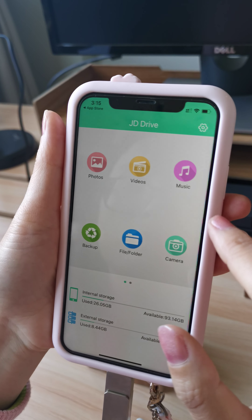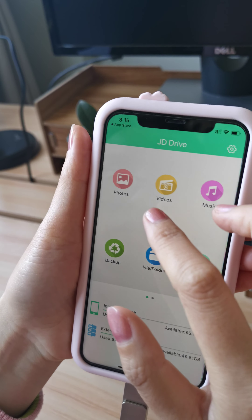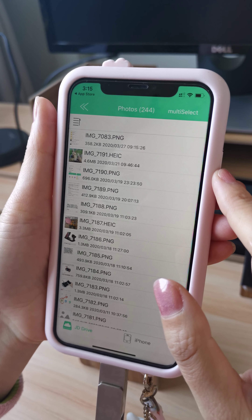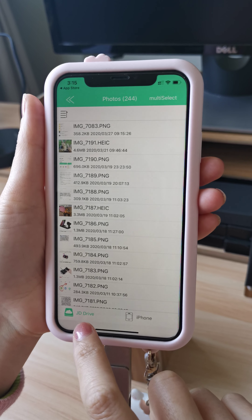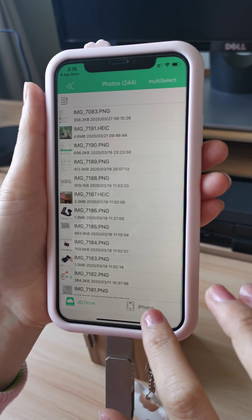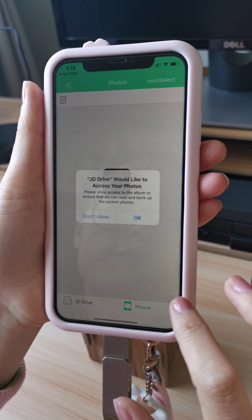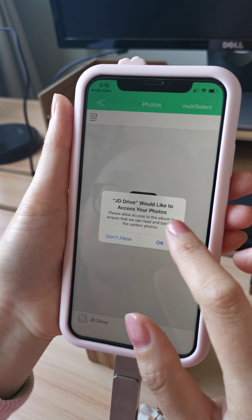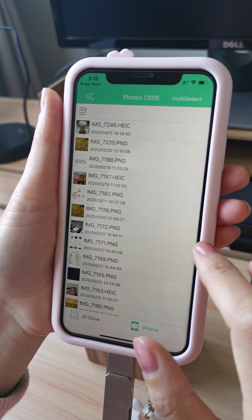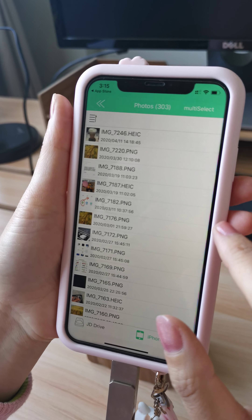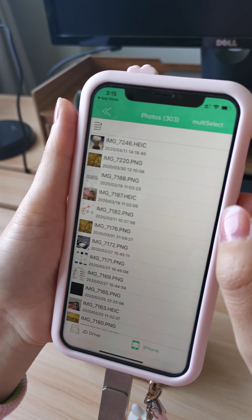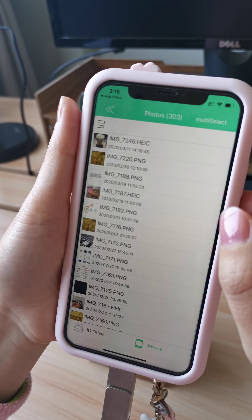We can go to photos. This is JD Drive — that's the external memory. And this one is from iPhone. We also need to choose OK to go ahead and transfer photos.